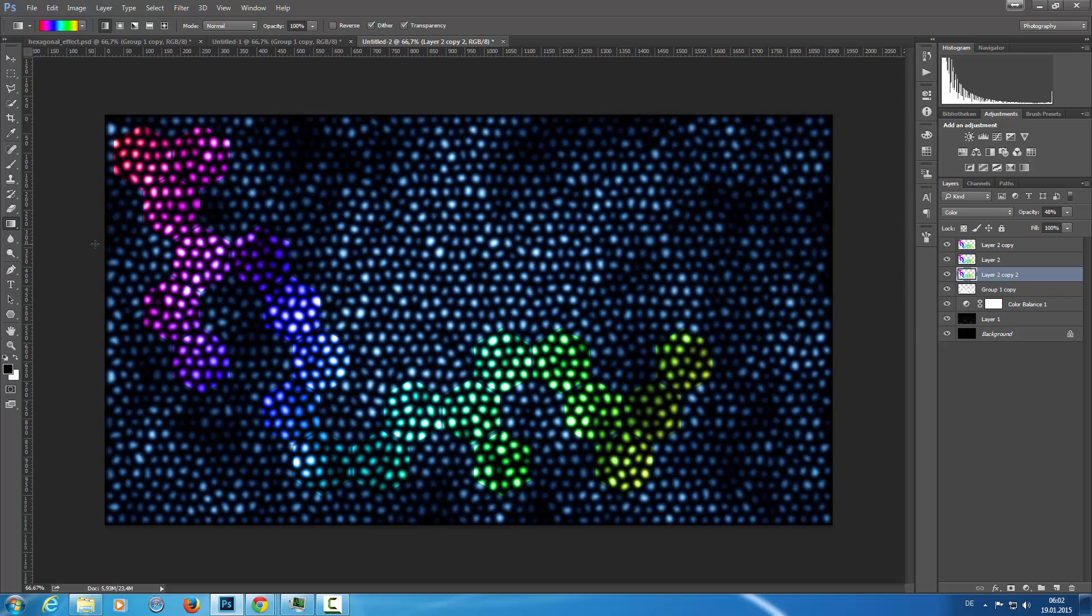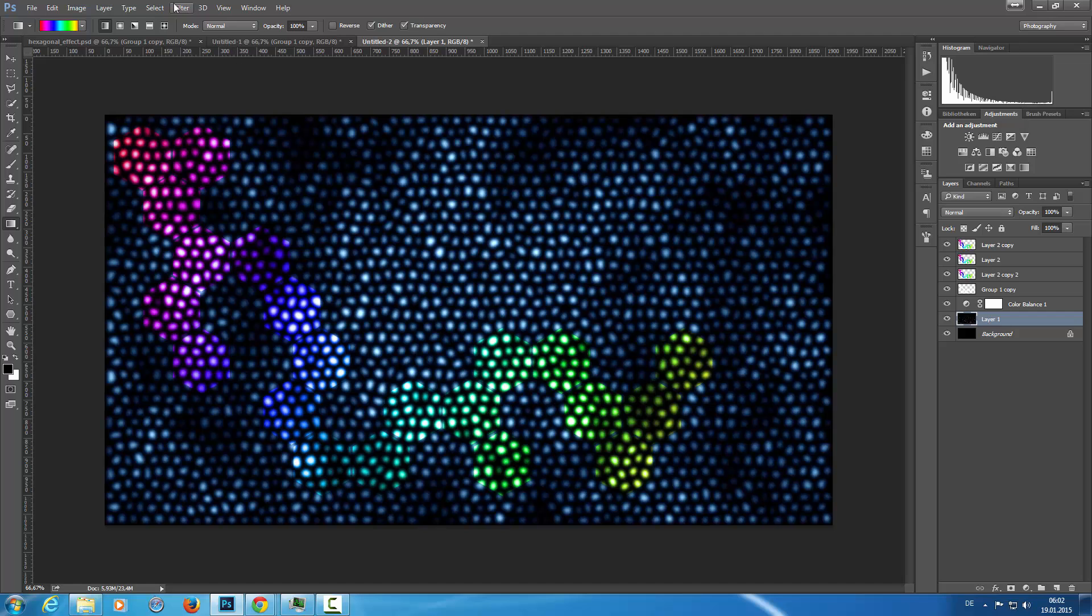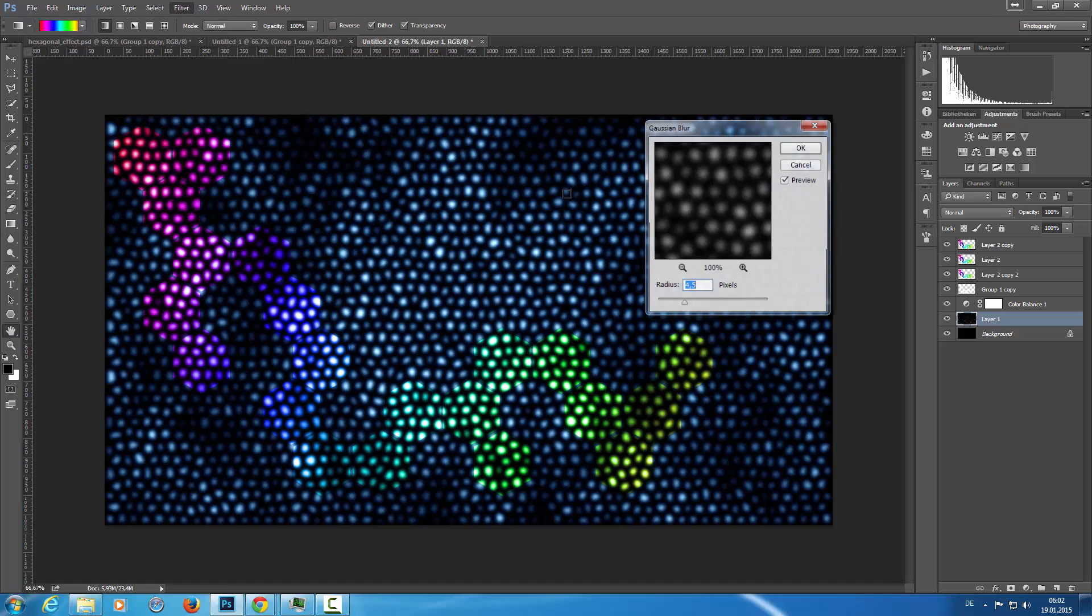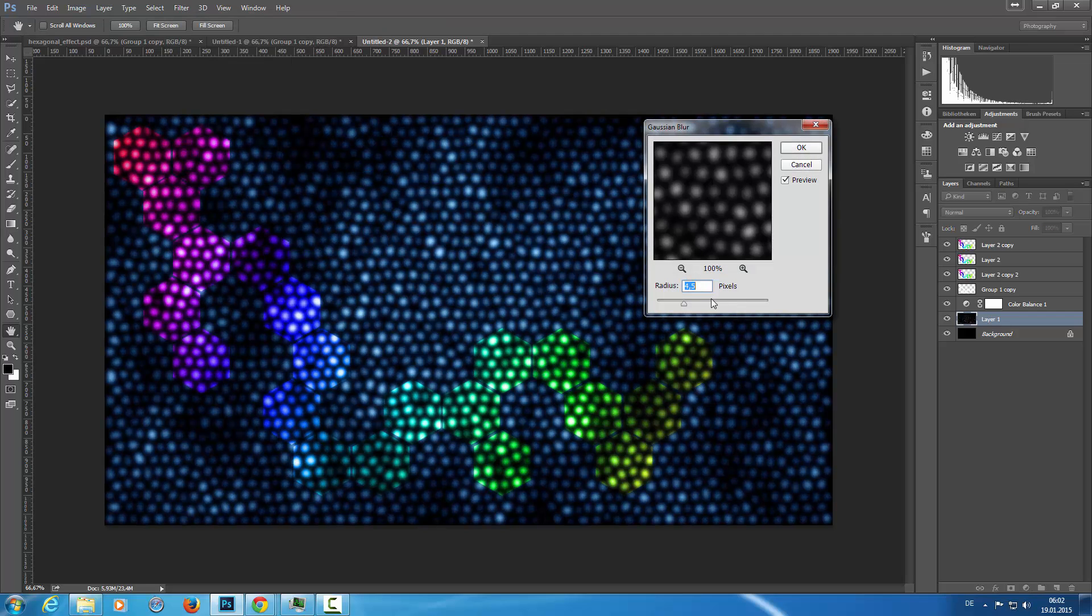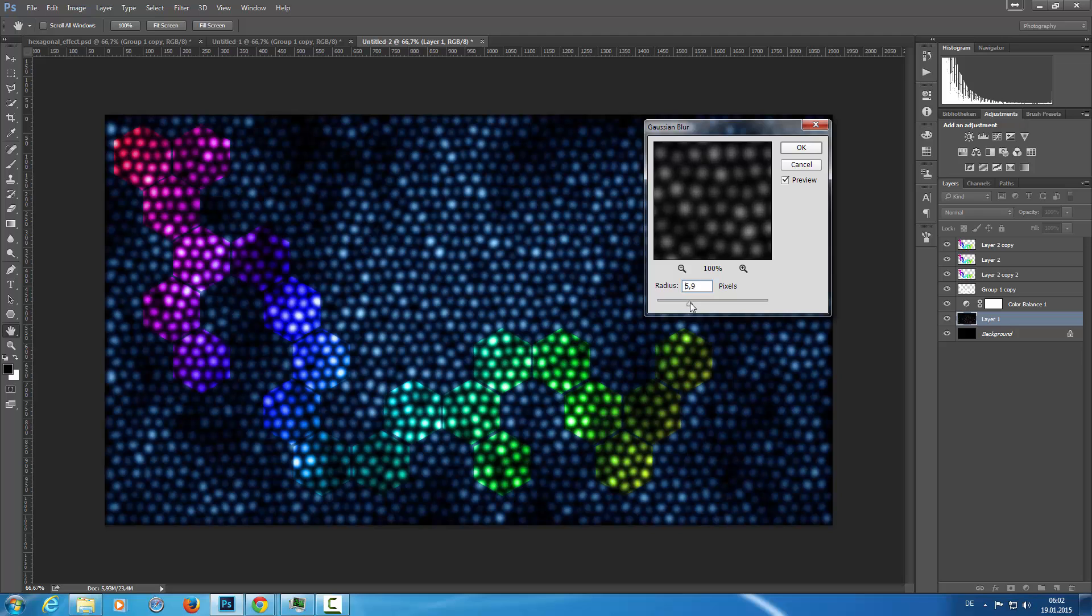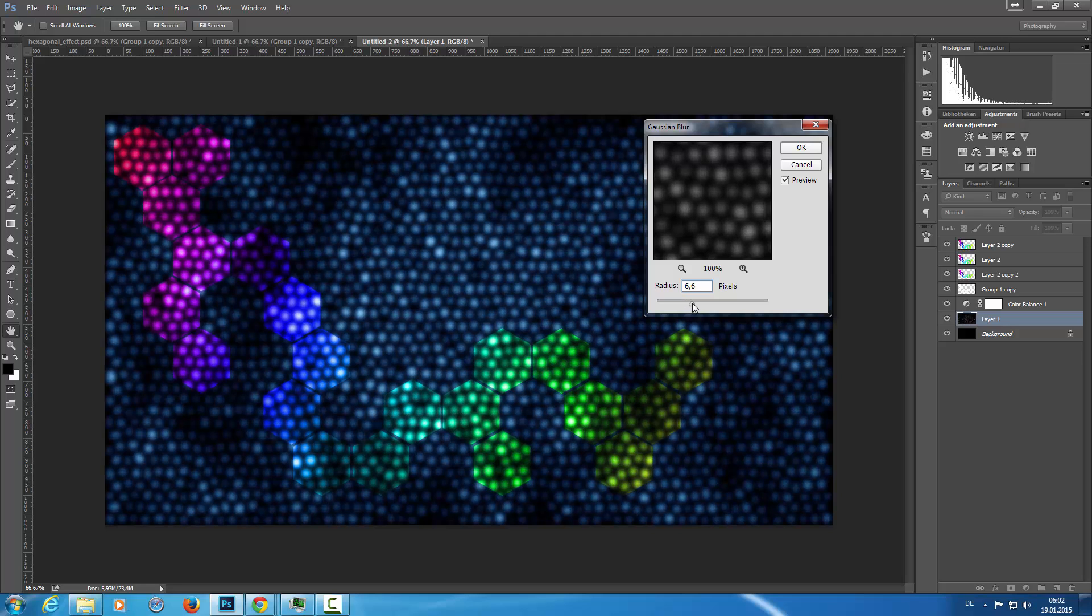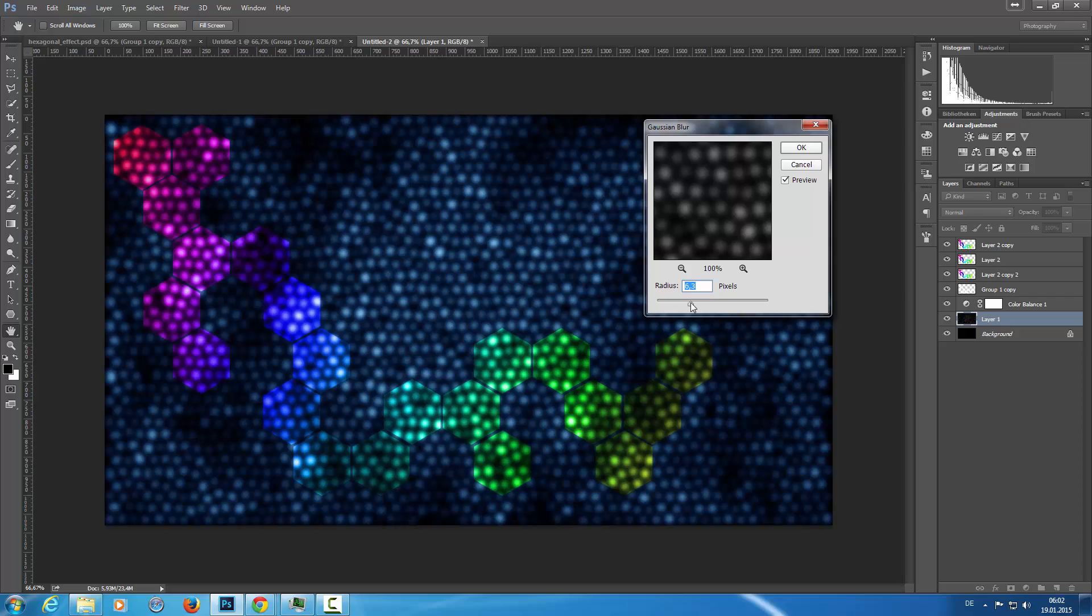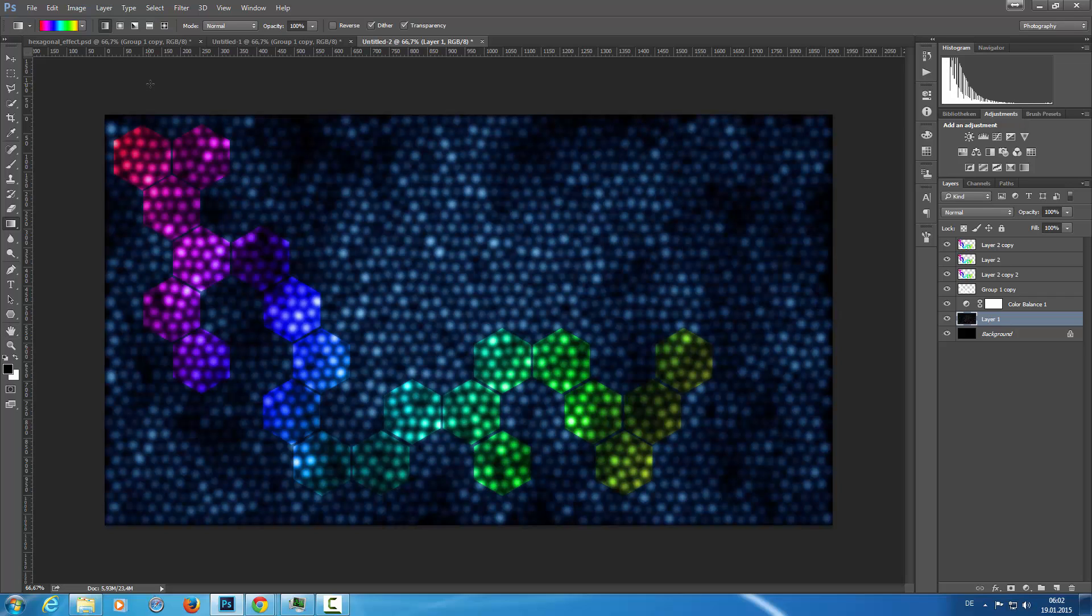And as you can see, the blacks are too strong. And for this, I'm going back to my cloud layer here and go to filter, blur, Gaussian blur. And I'm going to blur this out a little bit more. I like this. That's okay. Then we see the hexagonal shapes clearly.